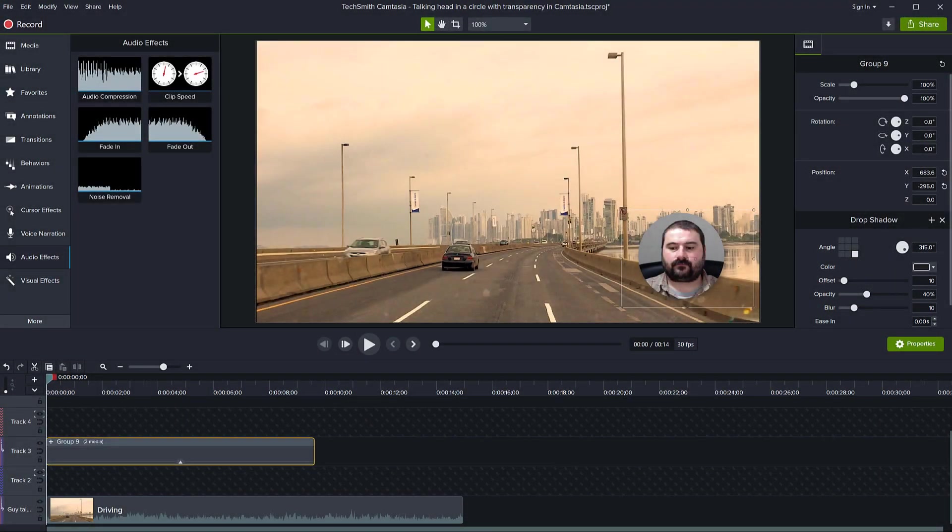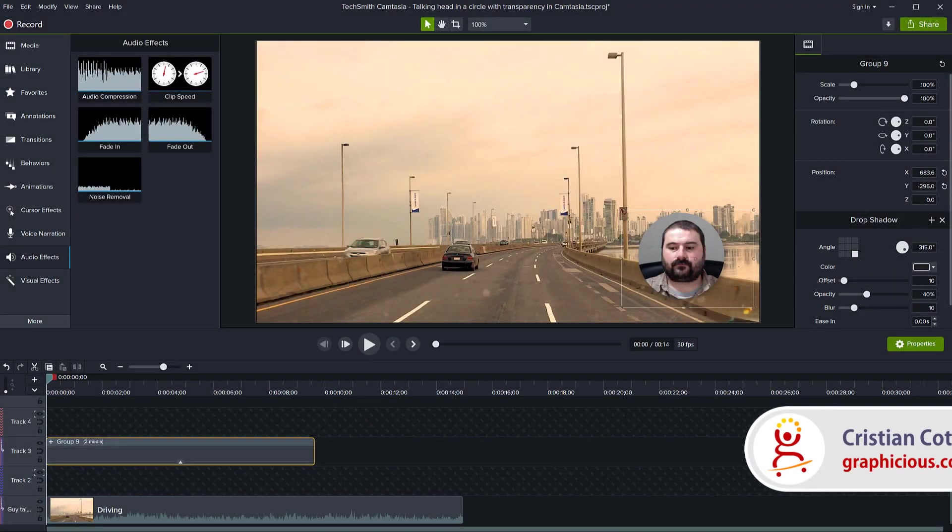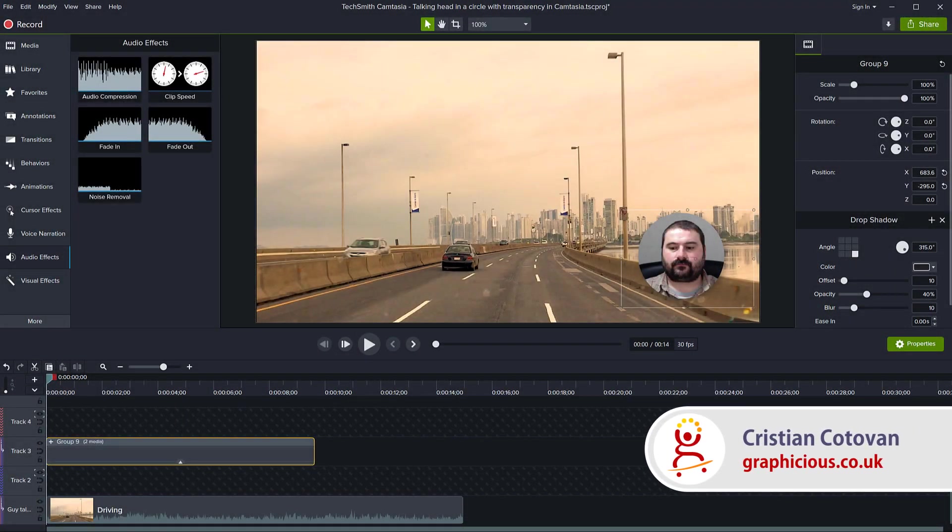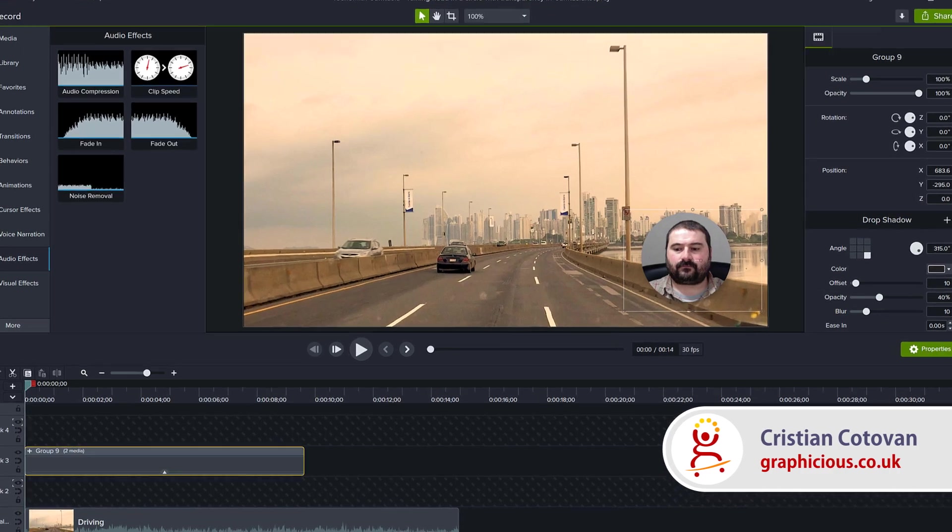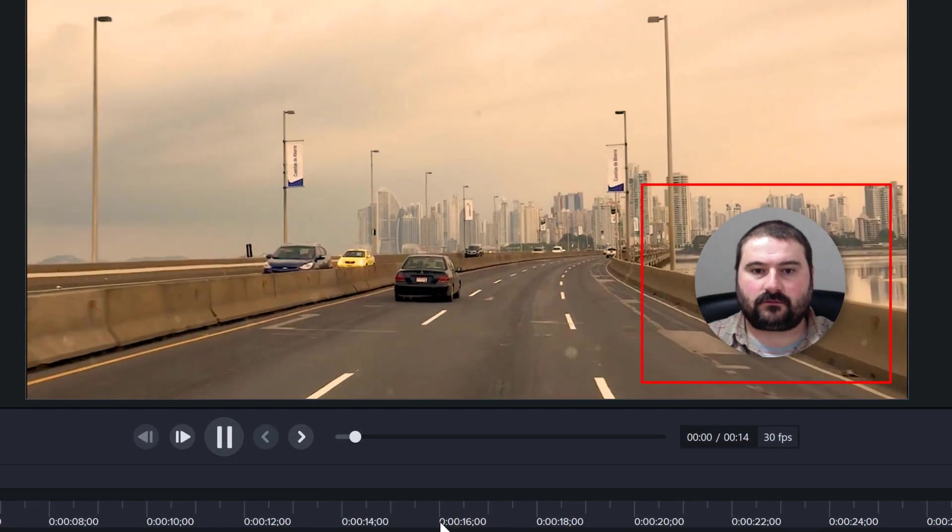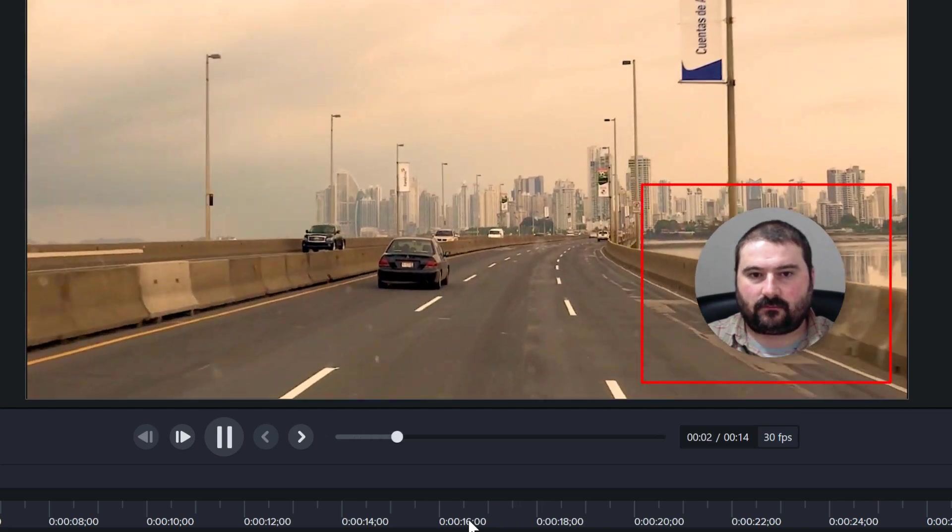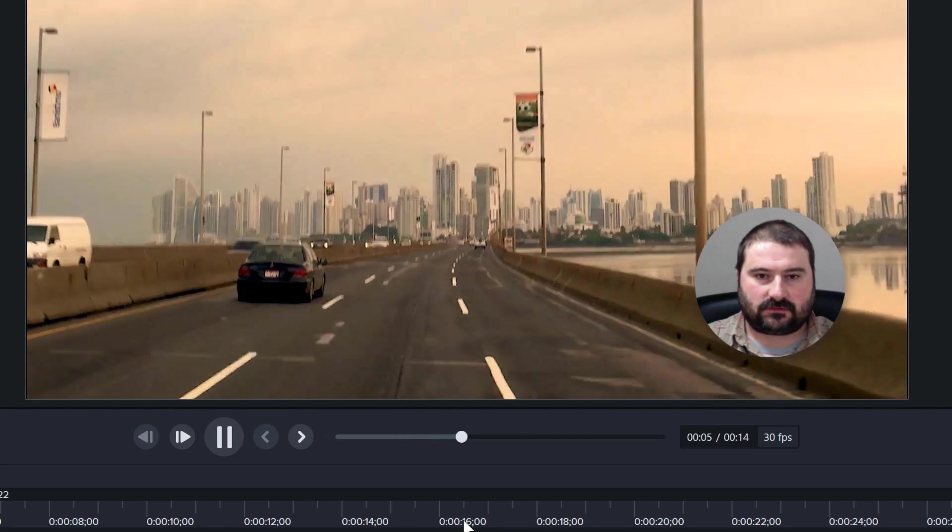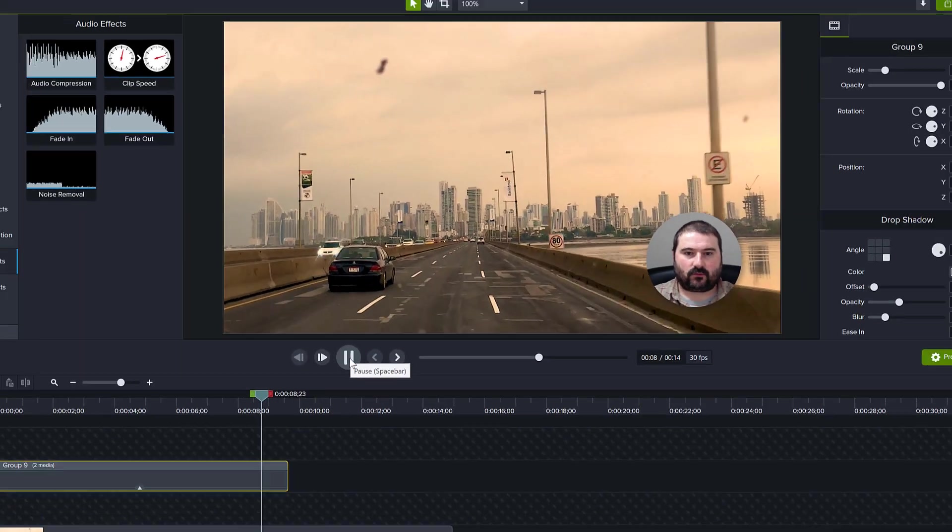Hello, this is Christy, and today we'll create a nice effect in Camtasia with a talking head in a circle with alpha. Let me show you how this effect works and what's going to happen at the end. We'll walk through this step by step.